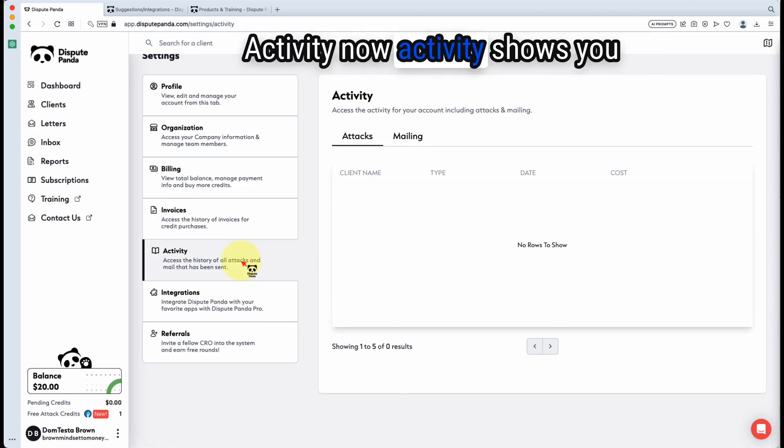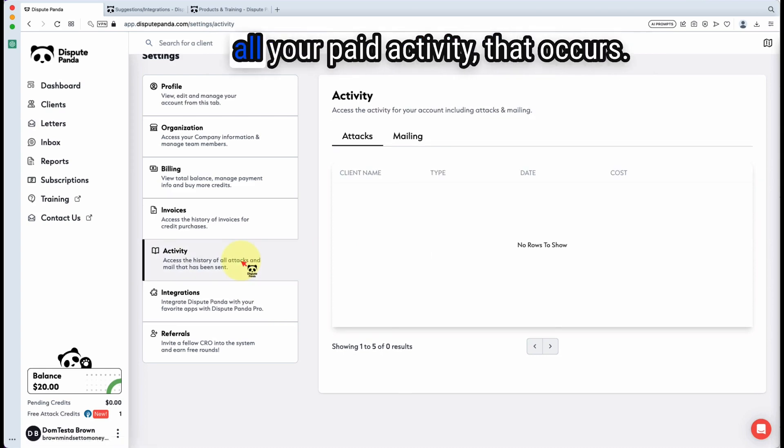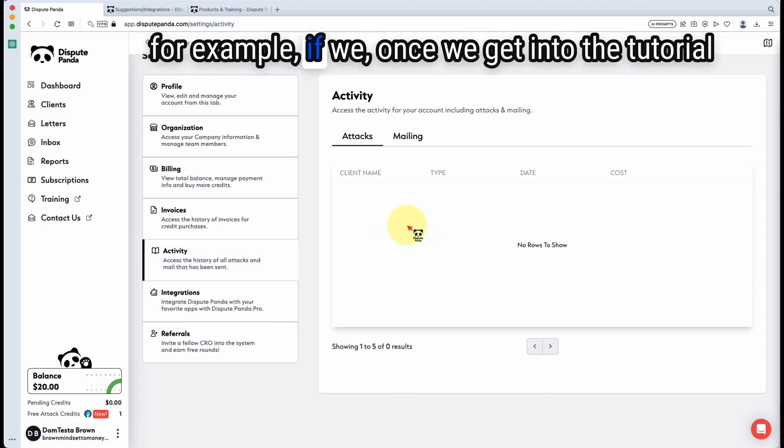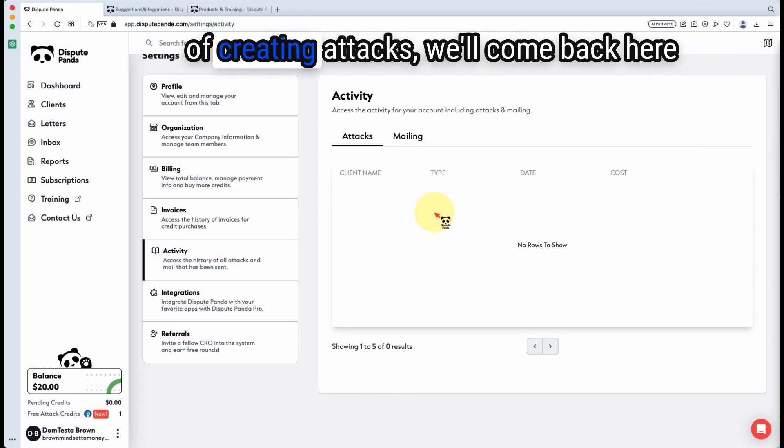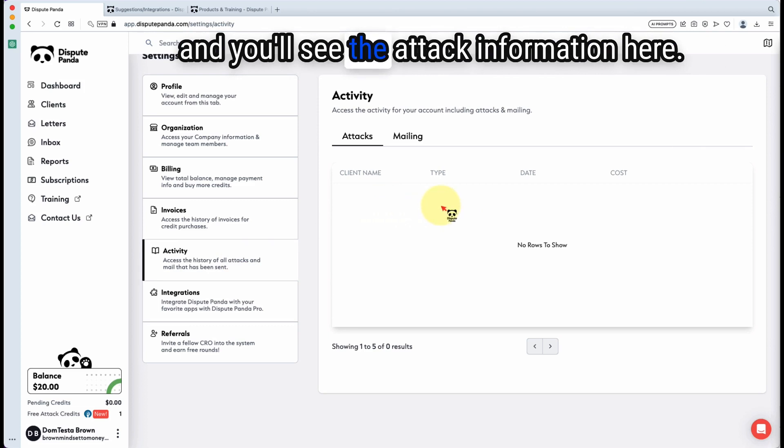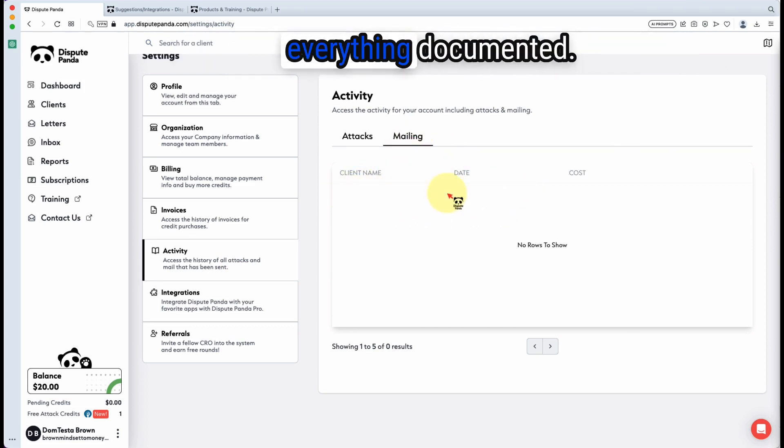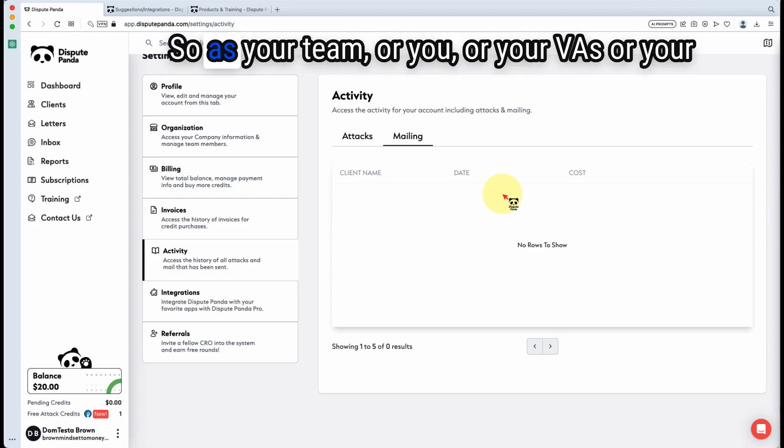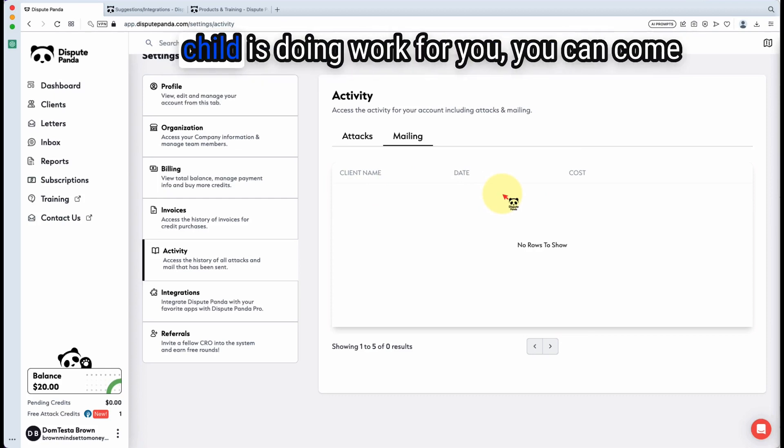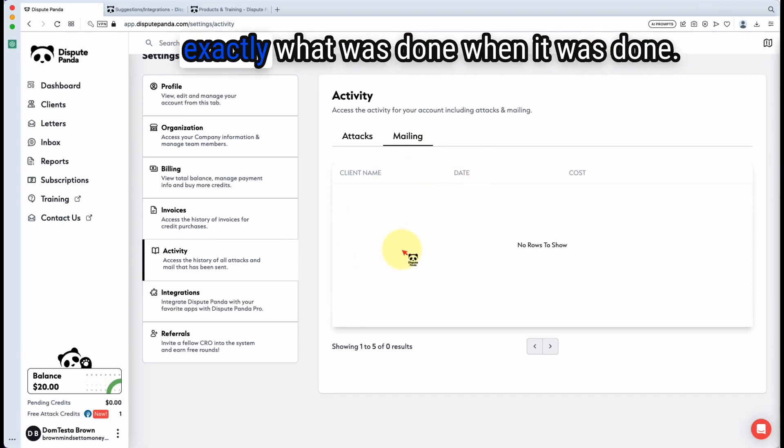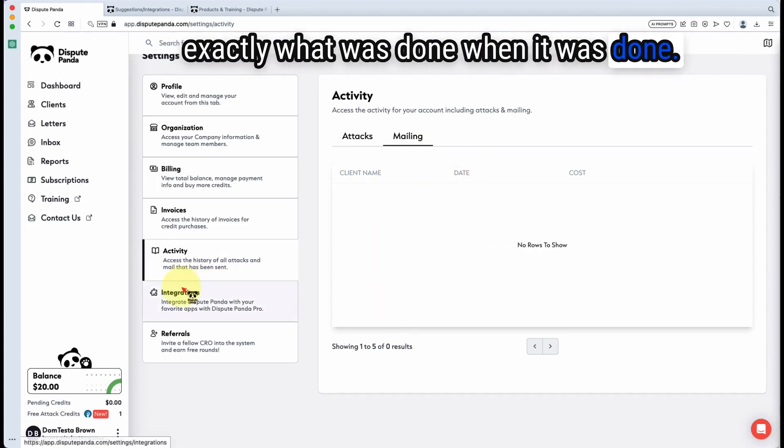Activity. Now activity shows you all your activity that occurs. For example, once we get into the tutorial of creating attacks, we'll come back here and you'll see the attack information here. Then you'll see the mailing here. So you'll be able to have everything documented. So as your team or you or your VAs or your child is doing work for you, you can come in here and look at the activity tab and see exactly what was done when it was done.